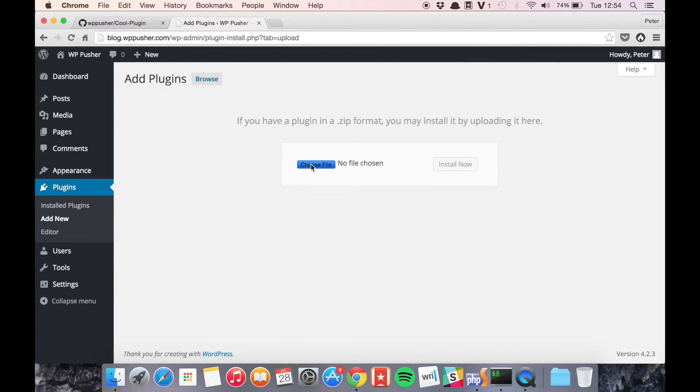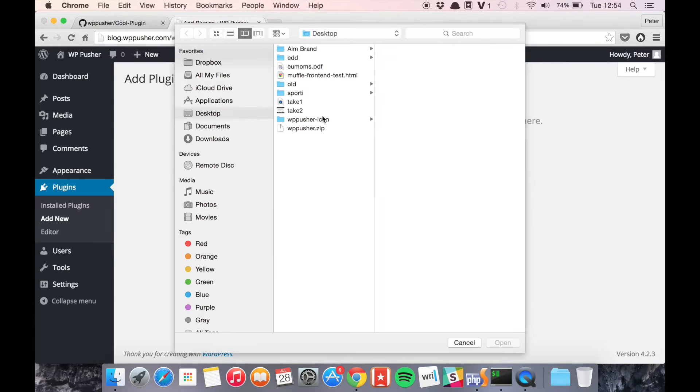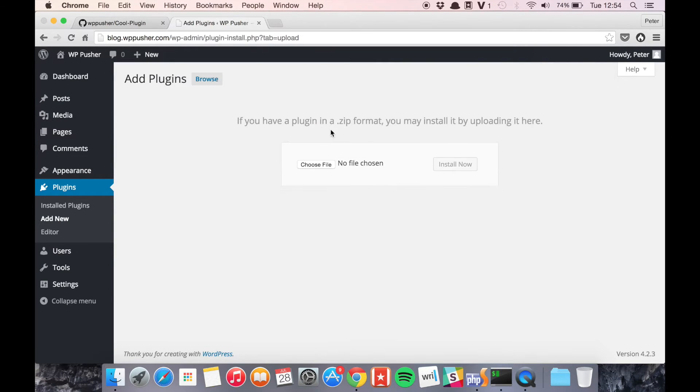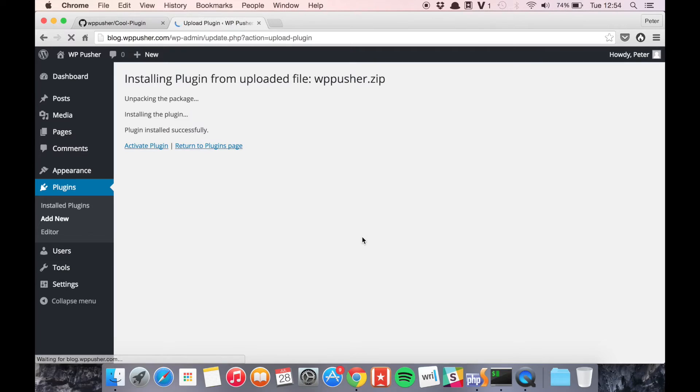So let's start by installing WPpusher, upload the zip file and activate it.